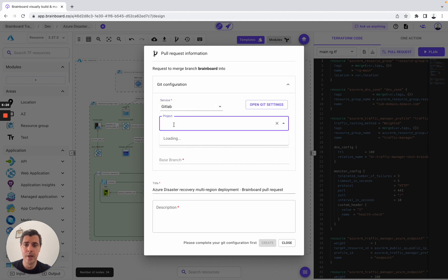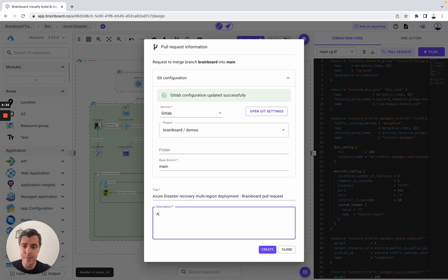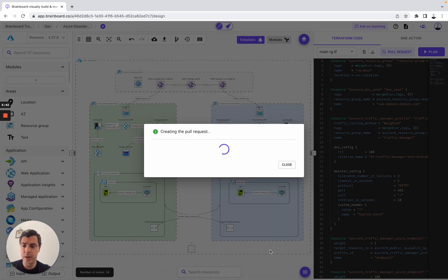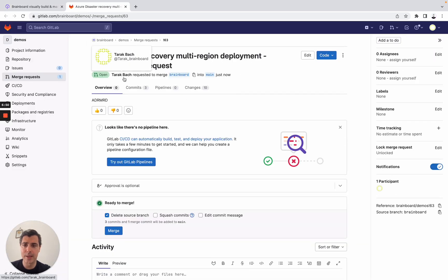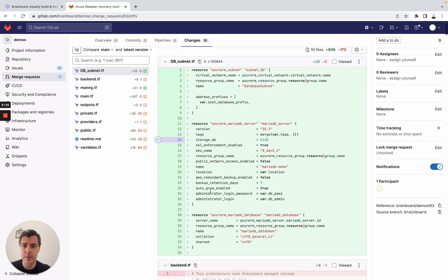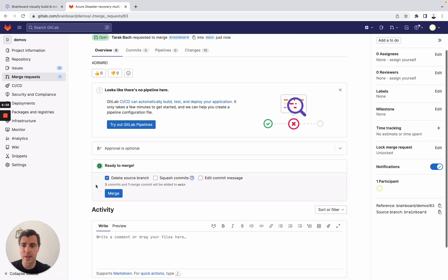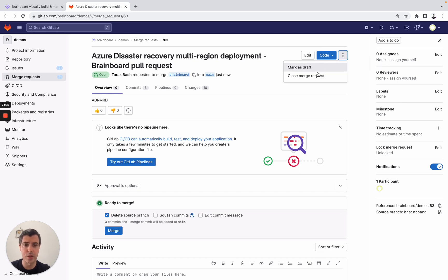Here we have Brainboard Demo. We choose a name — Disaster Recovery Multi-Region Deployment. When you create it, you create the pull request directly on Brainboard. You can see the name of the person who created the pull request and all the changes with all your Terraform files. What you can do is merge these pull requests directly and use another deployment tool to provision the infrastructure.